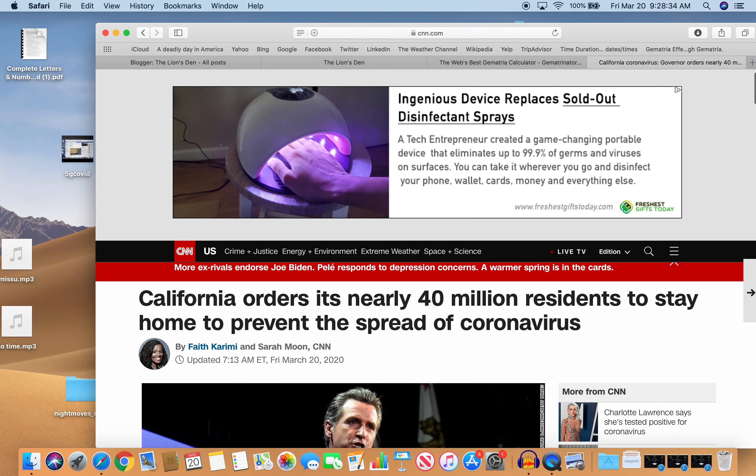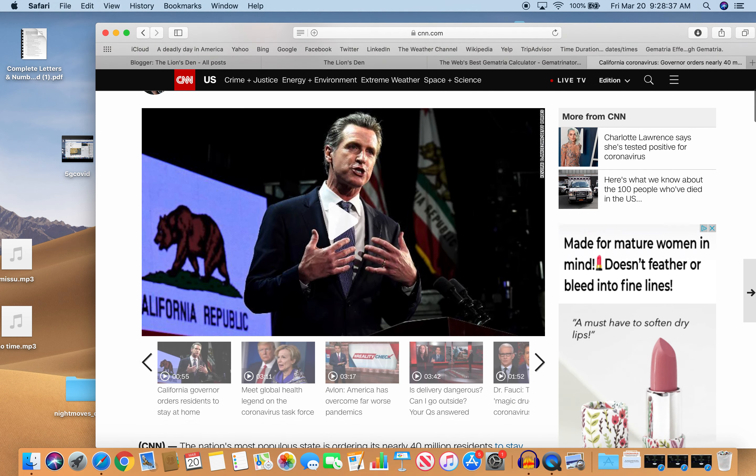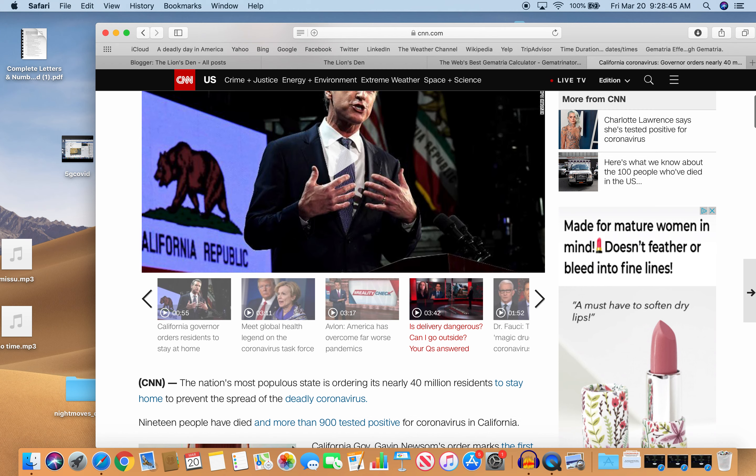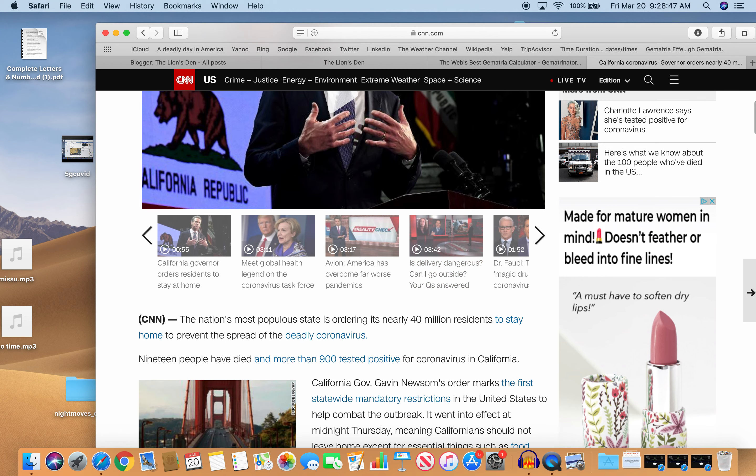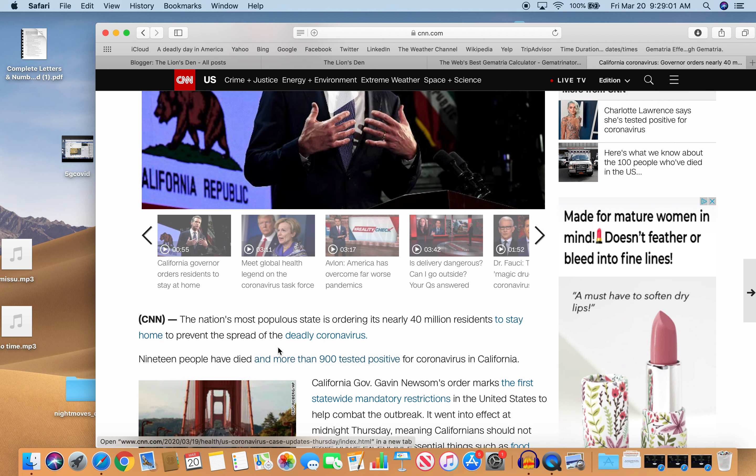But here's the story. Governor Newsom, California governor, the nation's most populous state is ordering its nearly 40 million residents to stay home to prevent the spread of the deadly coronavirus. 19 people have died and more than 900 test positive for coronavirus in California. 19. The story came out on the 19th, and 900 tested.